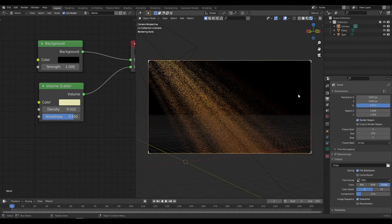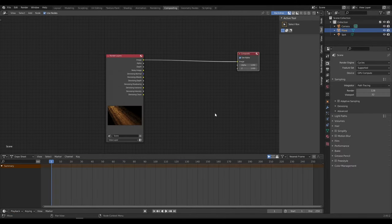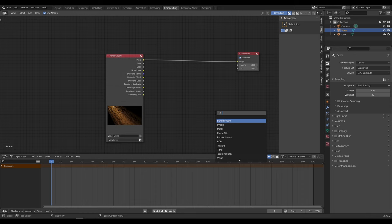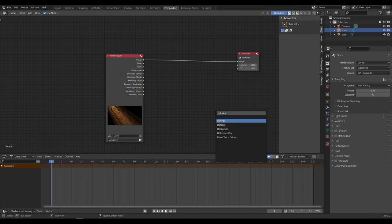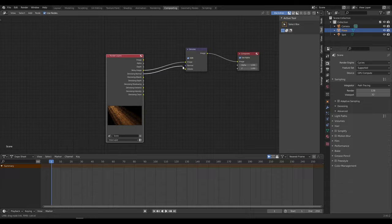Now to get a Denoised Rendered Image, go in the Compositing tab, add a Denoise node, enable the Denoising Data and connect Noisy Image, Denoising Normal, Denoising Albedo to the Denoise node.